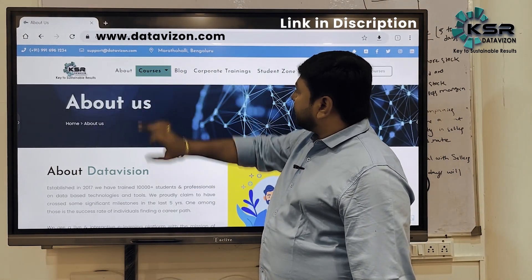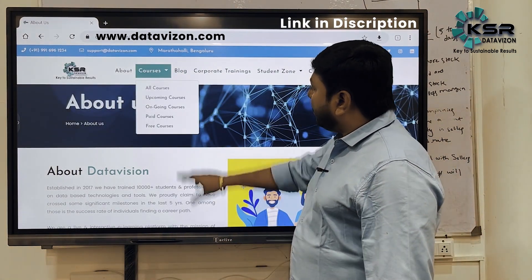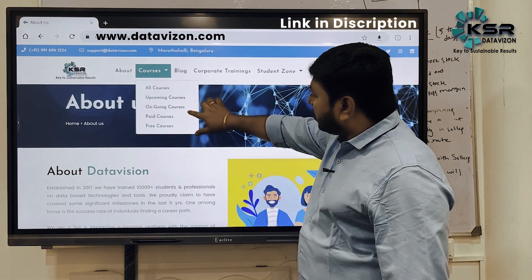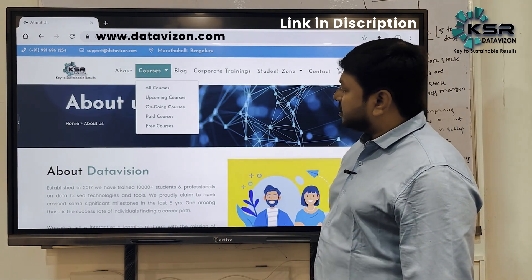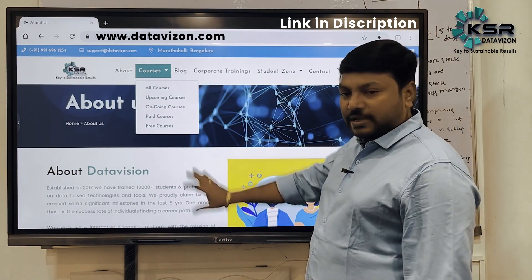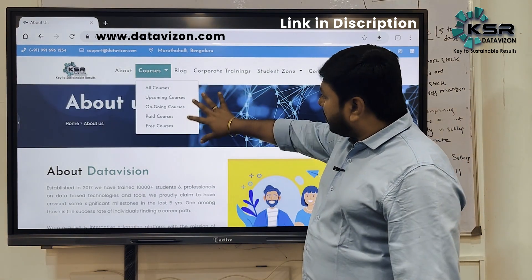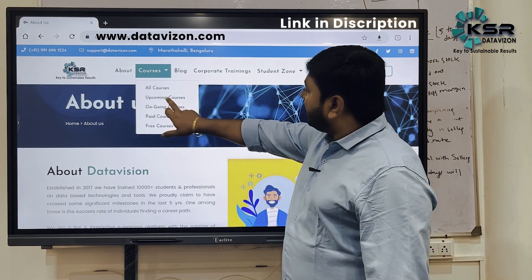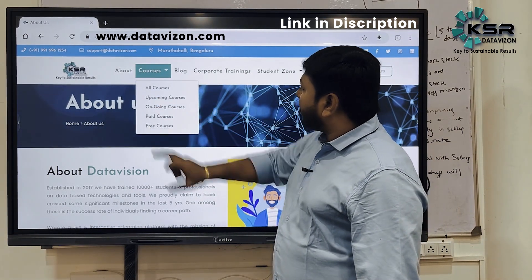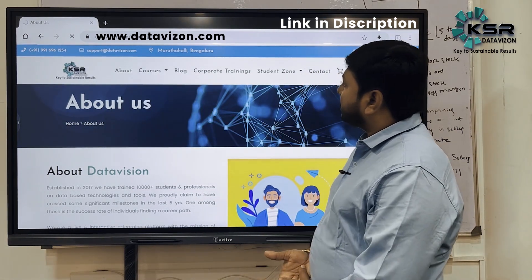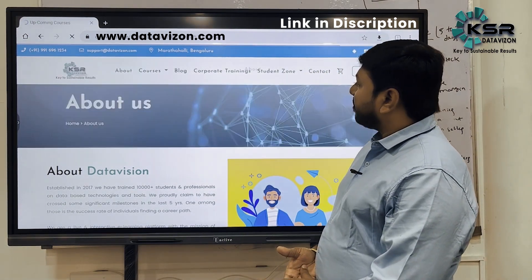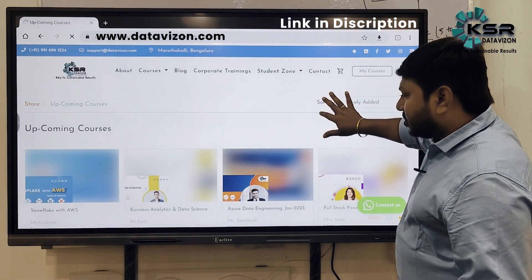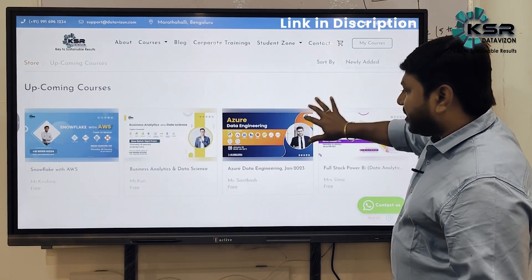Go to Courses — you'll see all courses, upcoming courses, ongoing courses, and paid and free courses. Go to Upcoming Courses and click on it to see what's available.